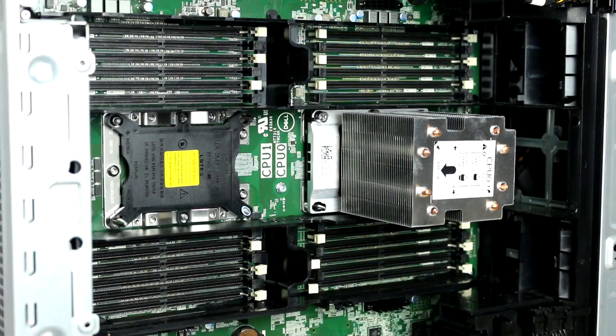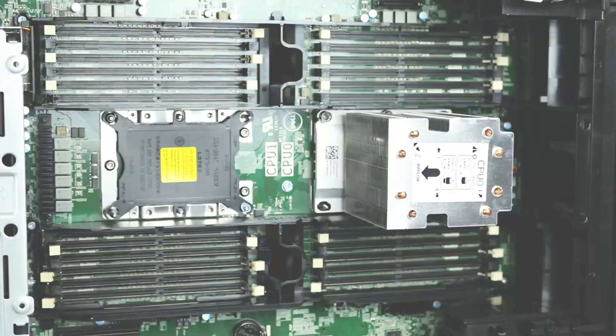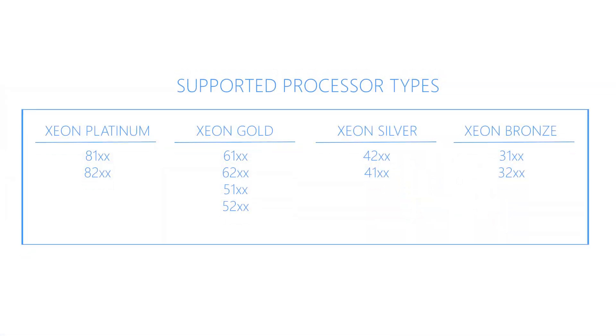The motherboard has two CPU sockets and the system can support up to two second-generation Intel Xeon scalable processor CPUs with up to 28 cores per processor.